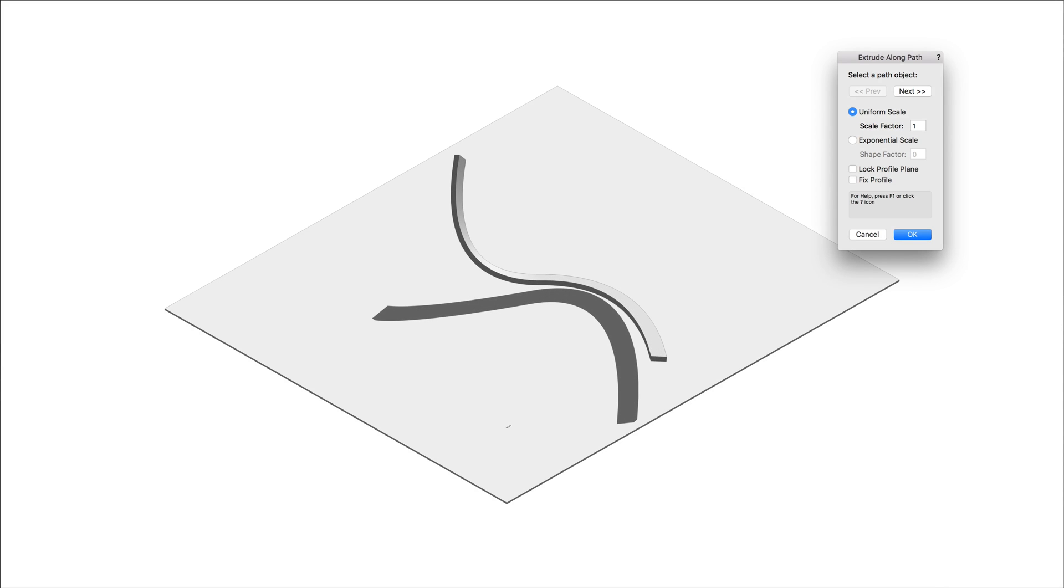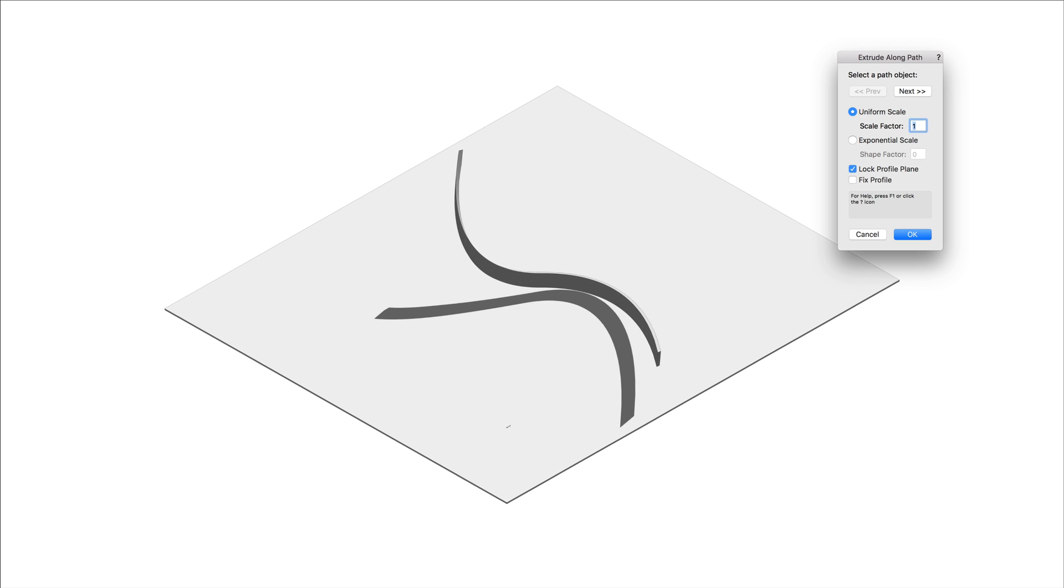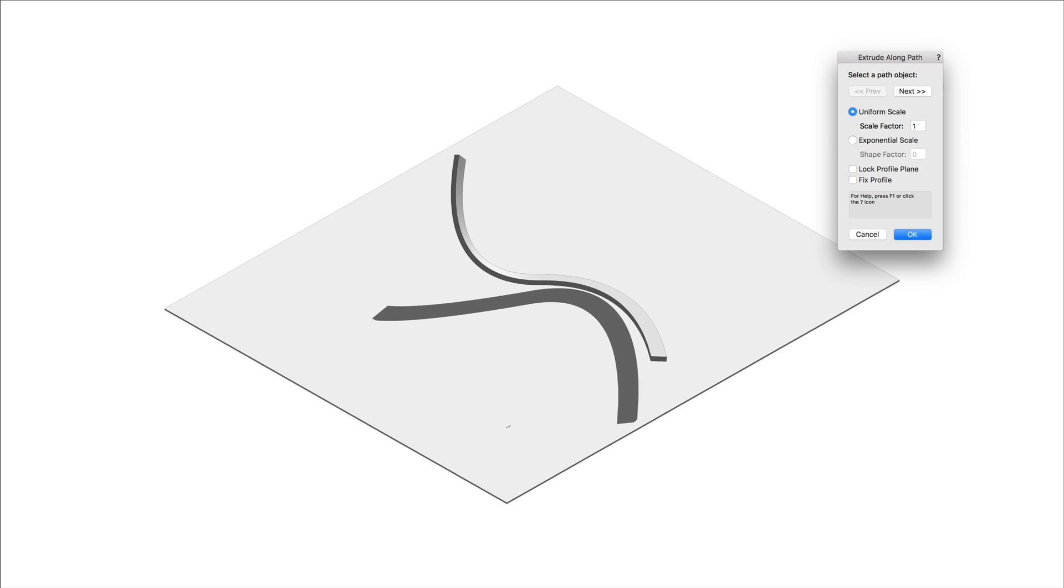Lock Profile Plane locks the orientation of the profile plane to the global Z-axis, constraining the extrusion to be perpendicular to the X-Y plane. If the profile is currently oriented as desired, enable this option to maintain the general orientation.